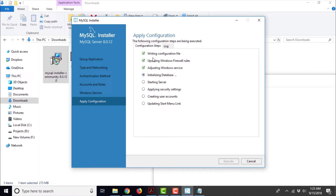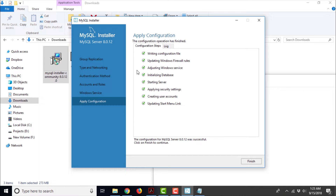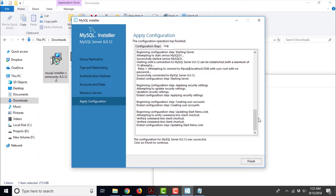It is writing the configuration file — successful. Updating Windows firewall rules — also successful. Adjusting Windows service — done. Initializing database, starting server, applying security settings, creating user accounts, updating start menu — everything is done successfully. You can even check the log; in case there is any trouble in the configuration step, you can go ahead and check the log here. At the bottom it says the configuration of MySQL server 8.0.12 was successful. Click Finish to continue. If something is not executing properly, you might actually have to relaunch the entire configuration wizard again. So just go ahead and click Finish.